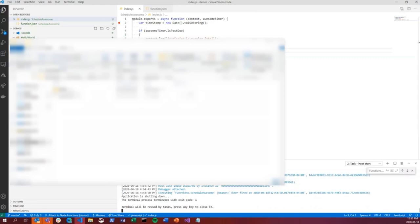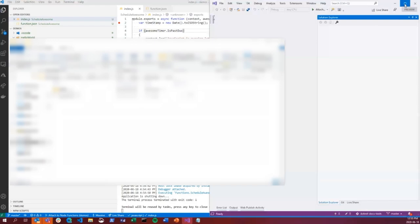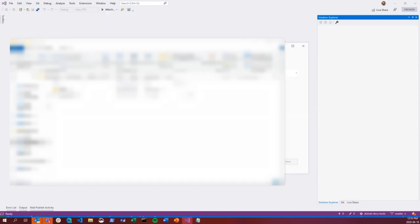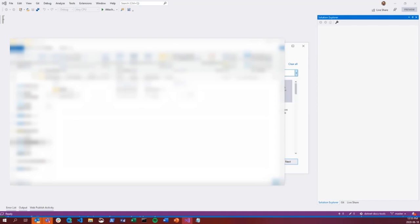Now let's show how to do it in C#. I'll open Visual Studio and create a new project. We can specify our language — I want to run things on the cloud. The Azure Functions template with C# is right here. We could use different languages, but C# is fine.